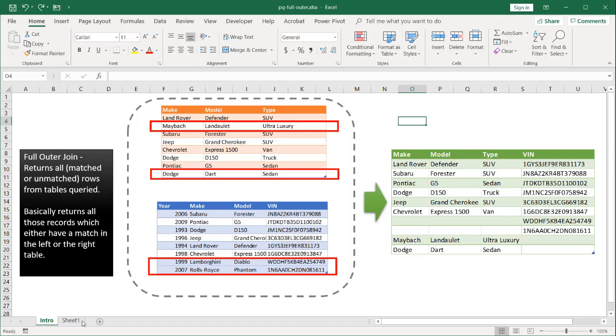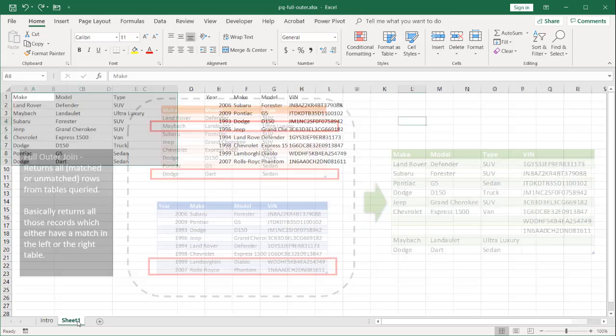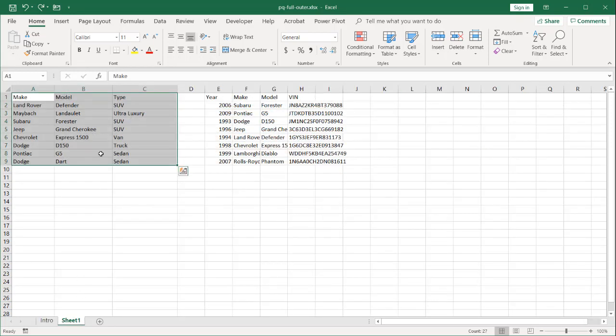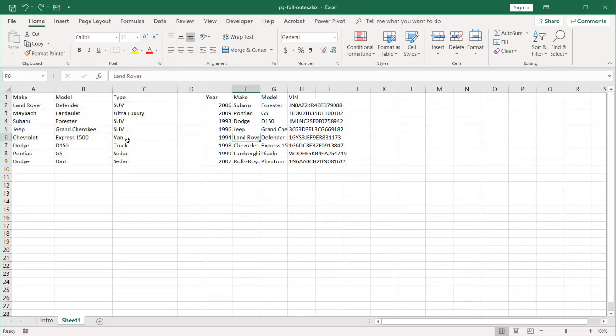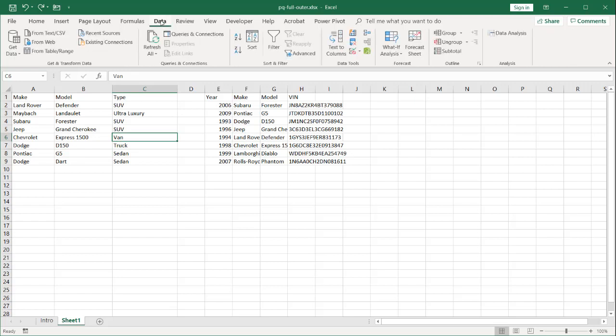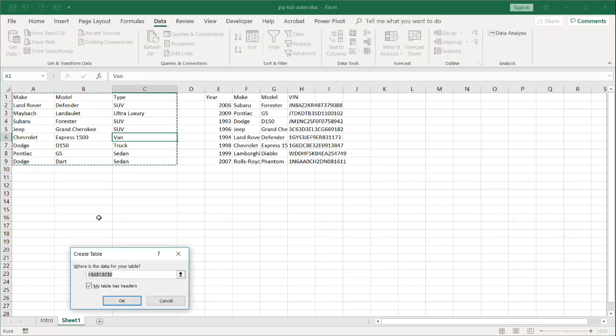So let's see how we can combine all the records from these two tables together using Power Query. Actually quite simple. Let me go into sheet one here. I've got my two ranges of data. I'm going to bring them into Power Query, go to Data, from Table and Range.